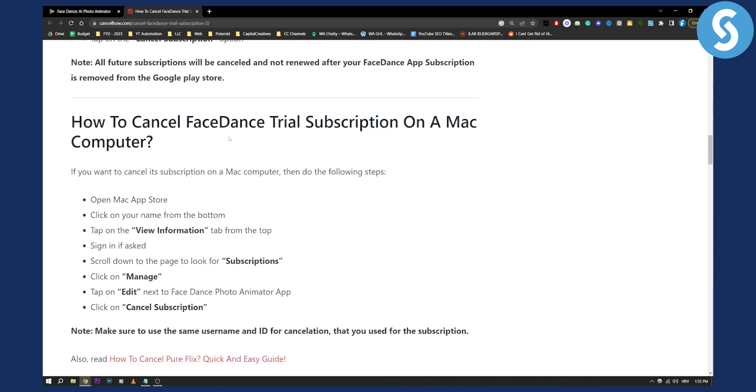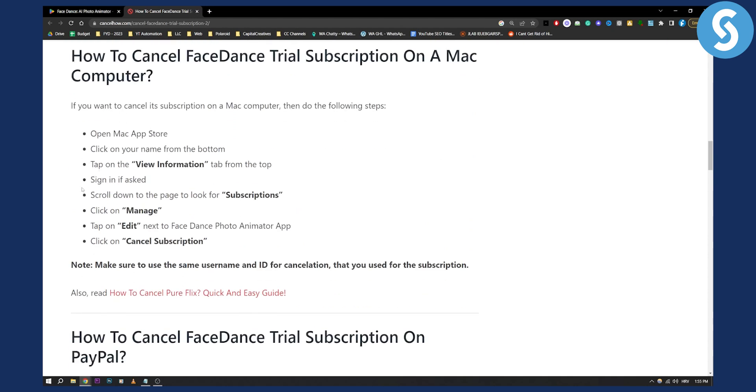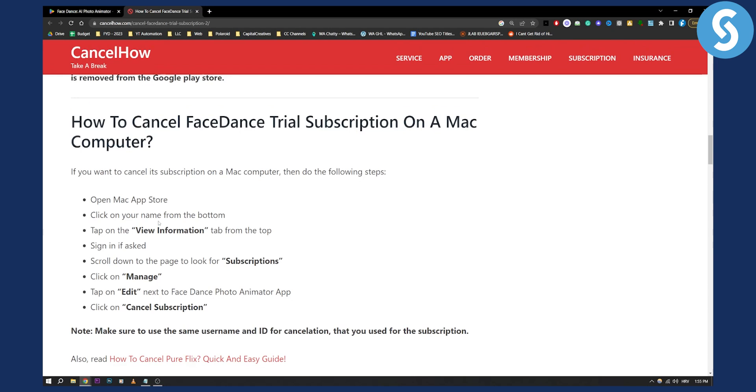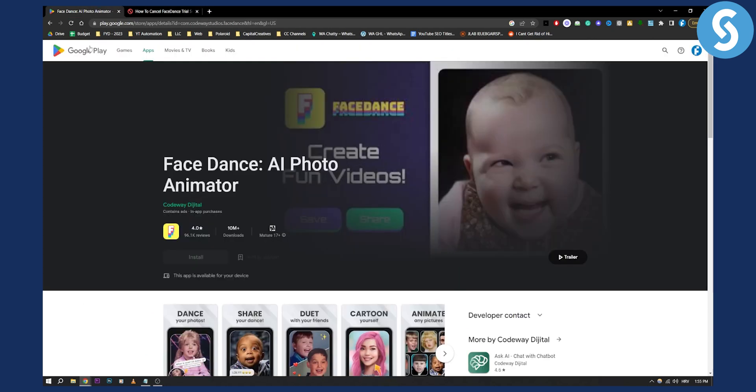Alternatively, you can also cancel FaceDance trial subscription on a Mac or computer. Everything goes through your store, whether that's Google Play Store or Apple store. Make sure you know where you installed your FaceDance app.